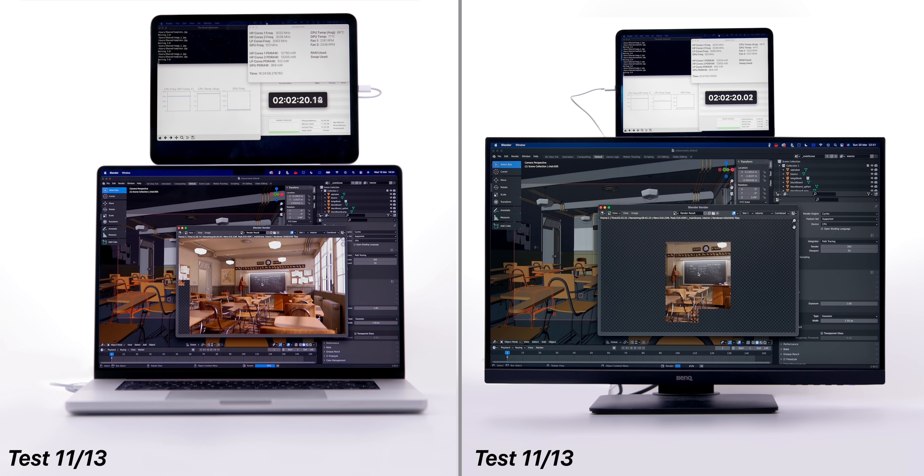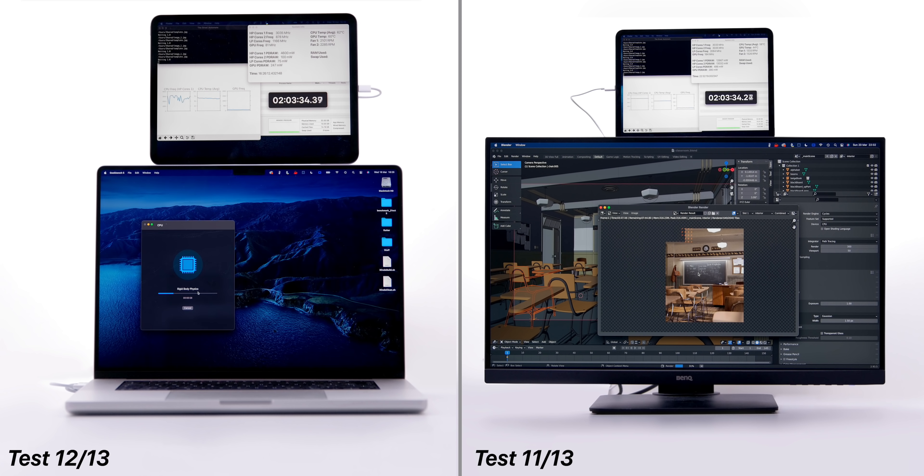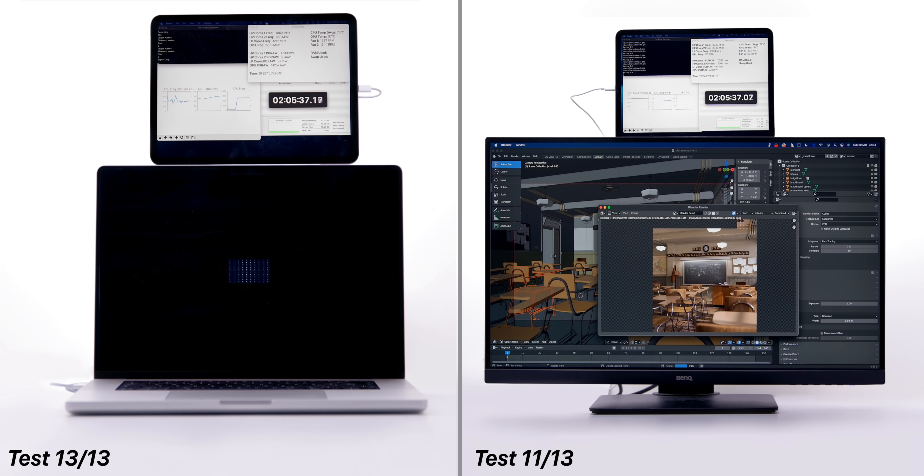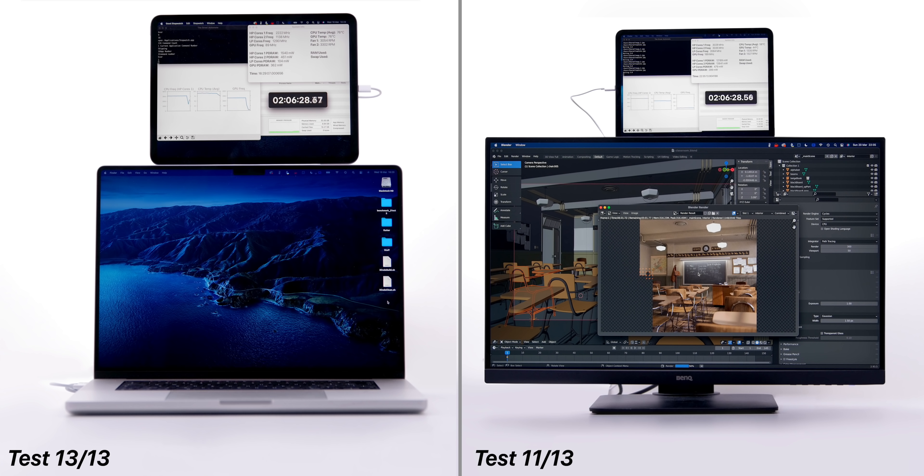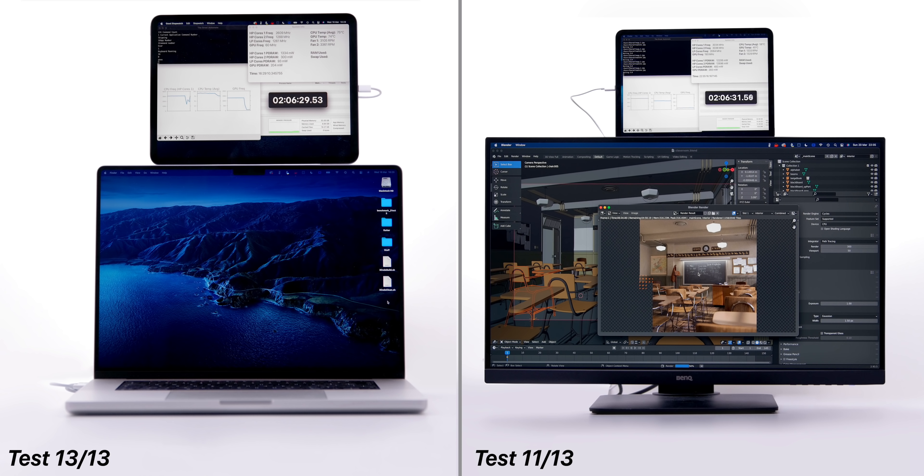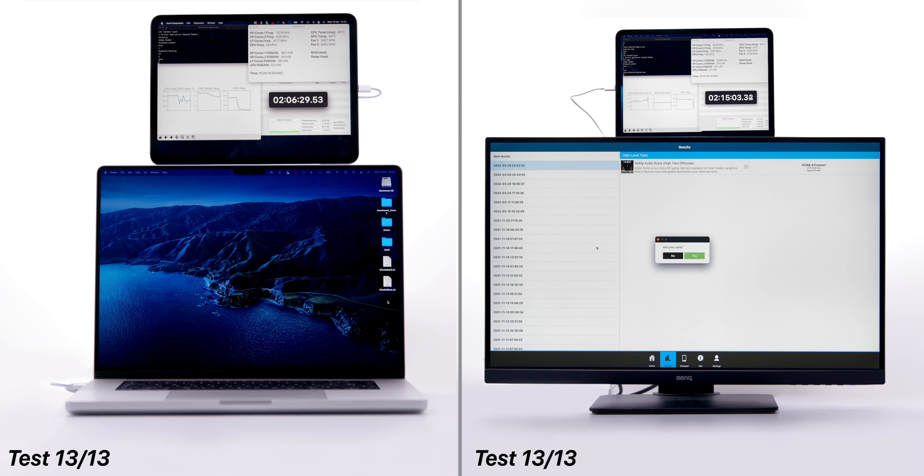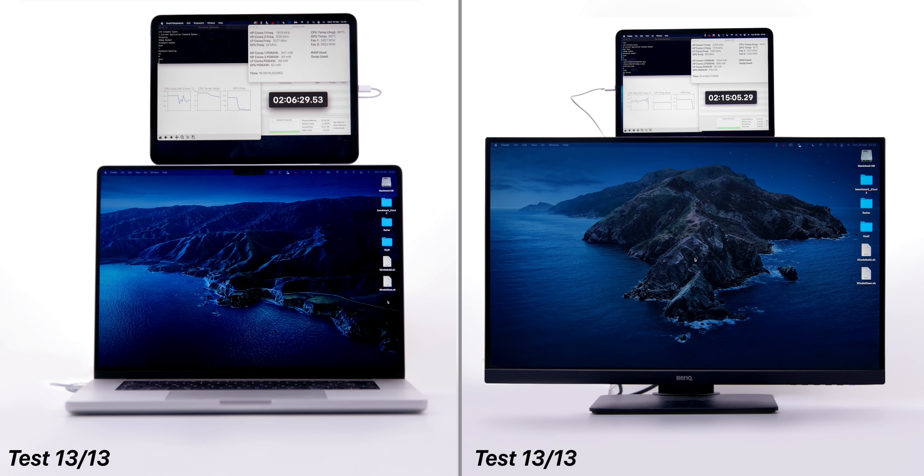The MacBook Pro is doing the Blender render, and the Mac Studio seems to have caught up once again. Our MacBook Pro is doing the last two tests, which are reruns of Geekbench and GFXBench. The MacBook Pro finished in 2 hours and 6 minutes, while the base Mac Studio took a couple of minutes longer, finishing in 2 hours and 15 minutes.